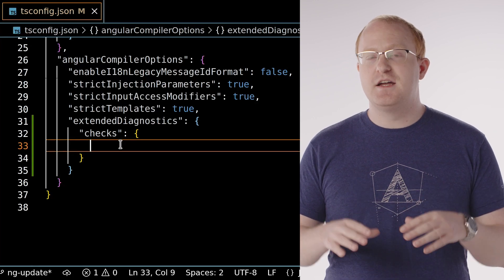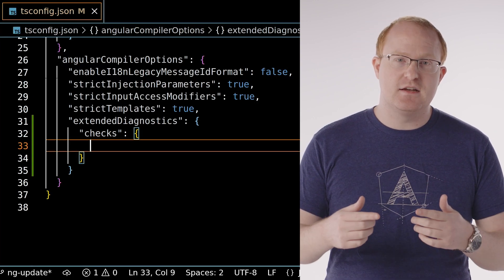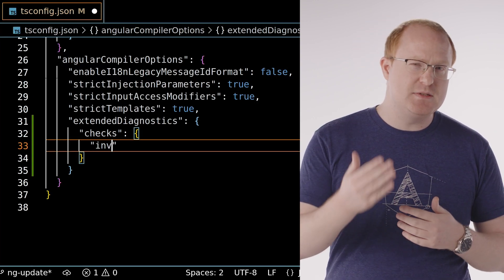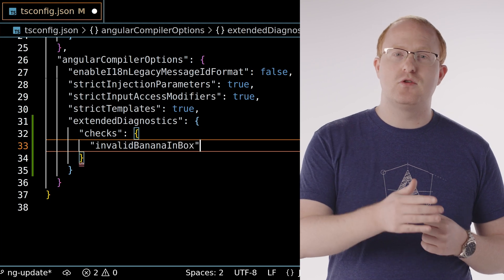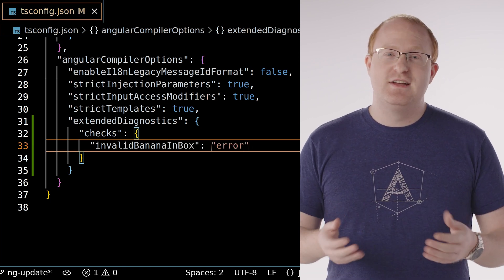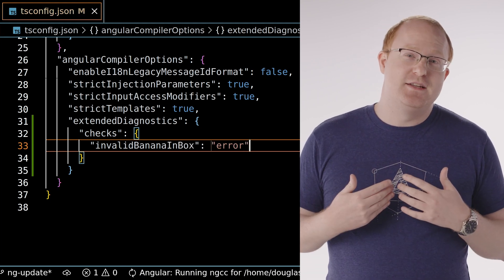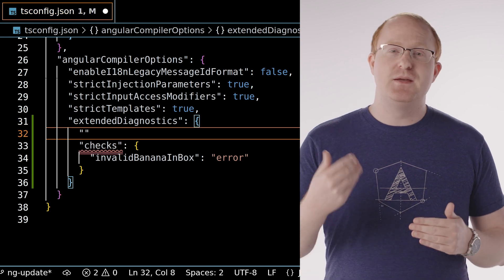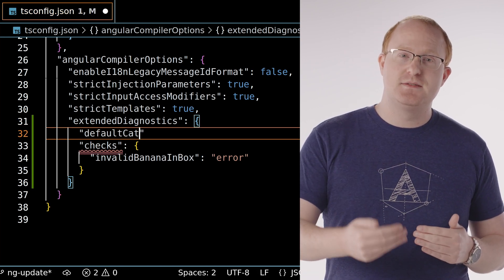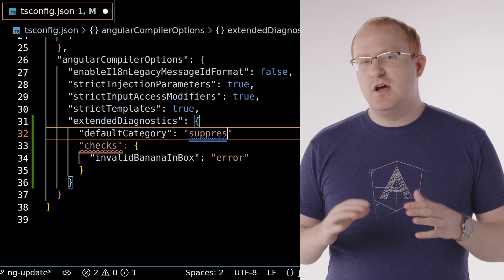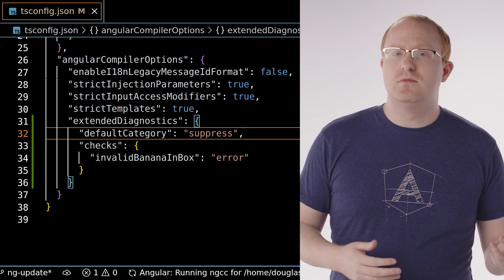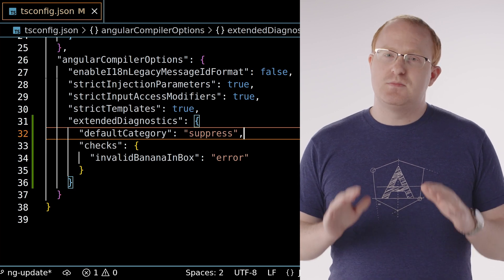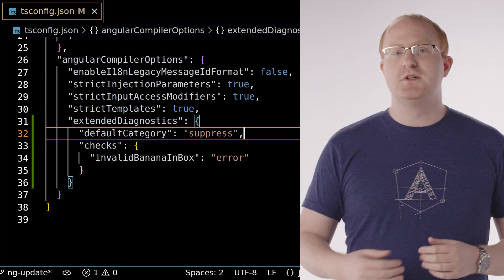You can also specify a default severity to use for any diagnostics not explicitly listed with the default category option. For example, I get two-way bindings wrong all the time, so I appreciate banana in a box being a hard error. But other diagnostics might not be as critical, so I can suppress all others and reduce the noise in my terminal.